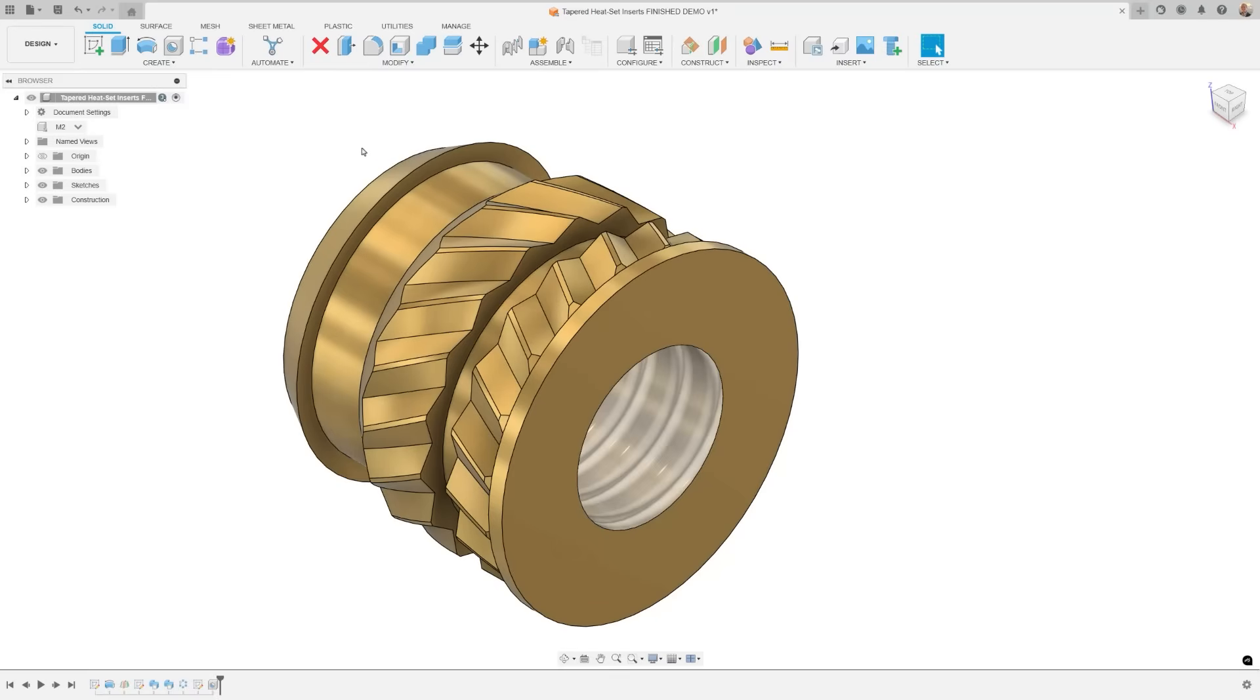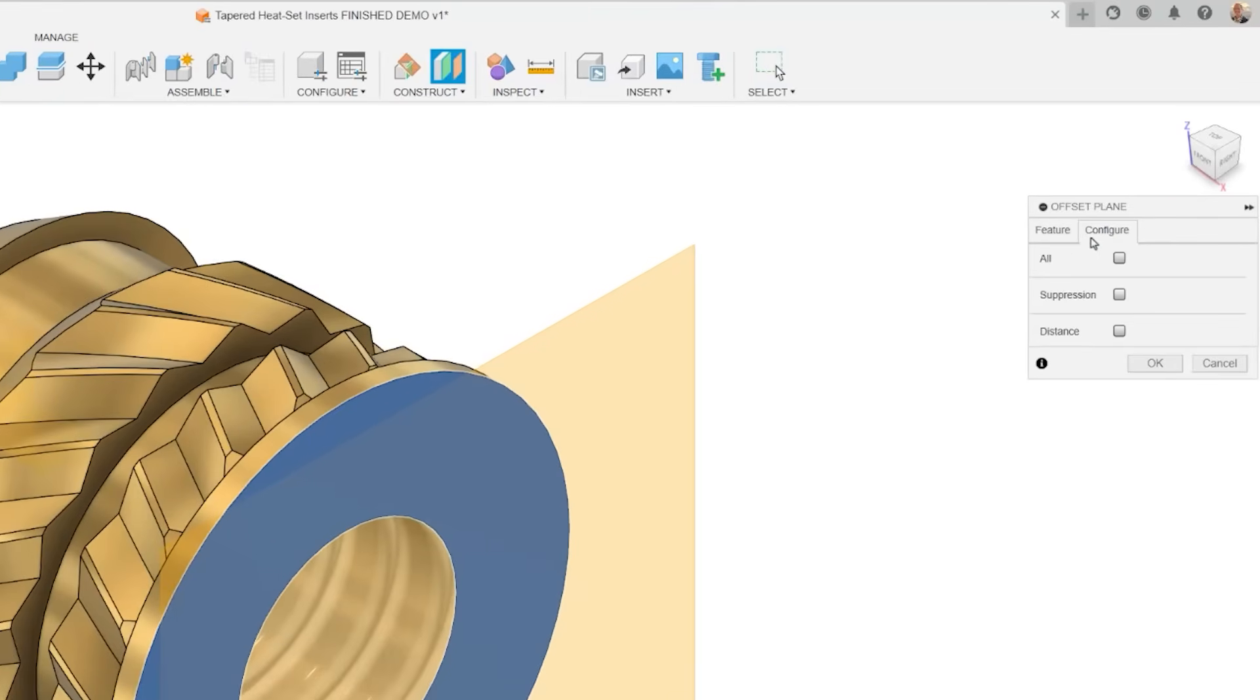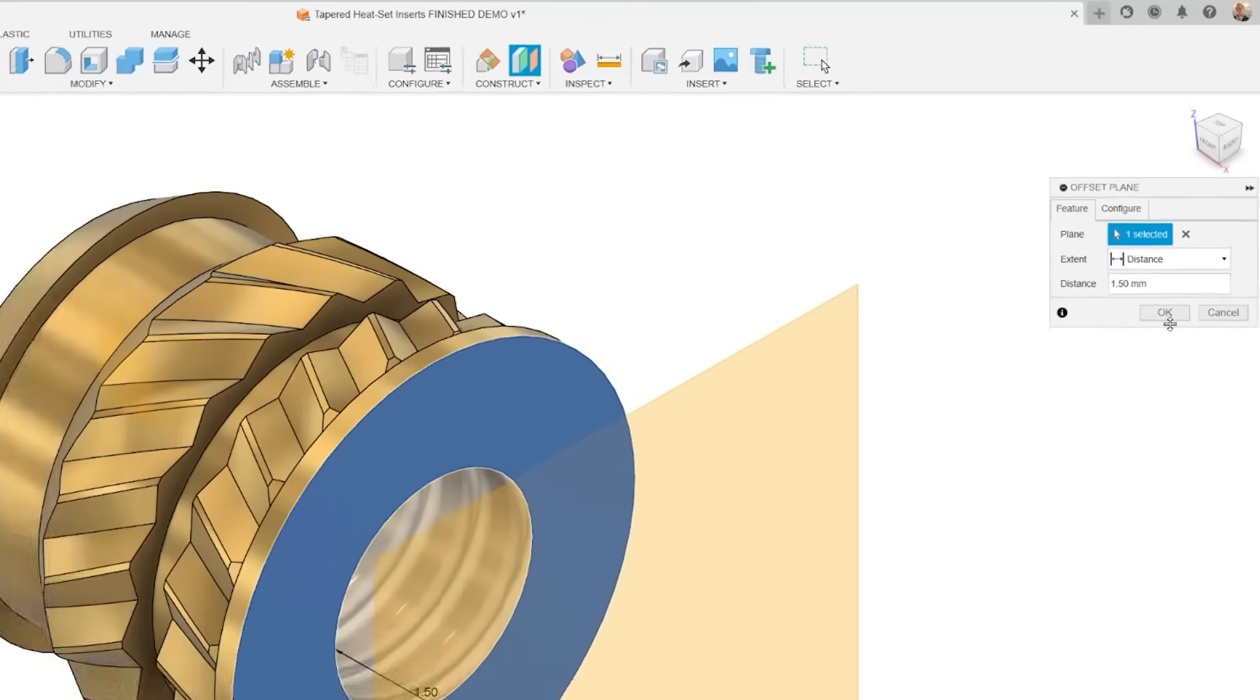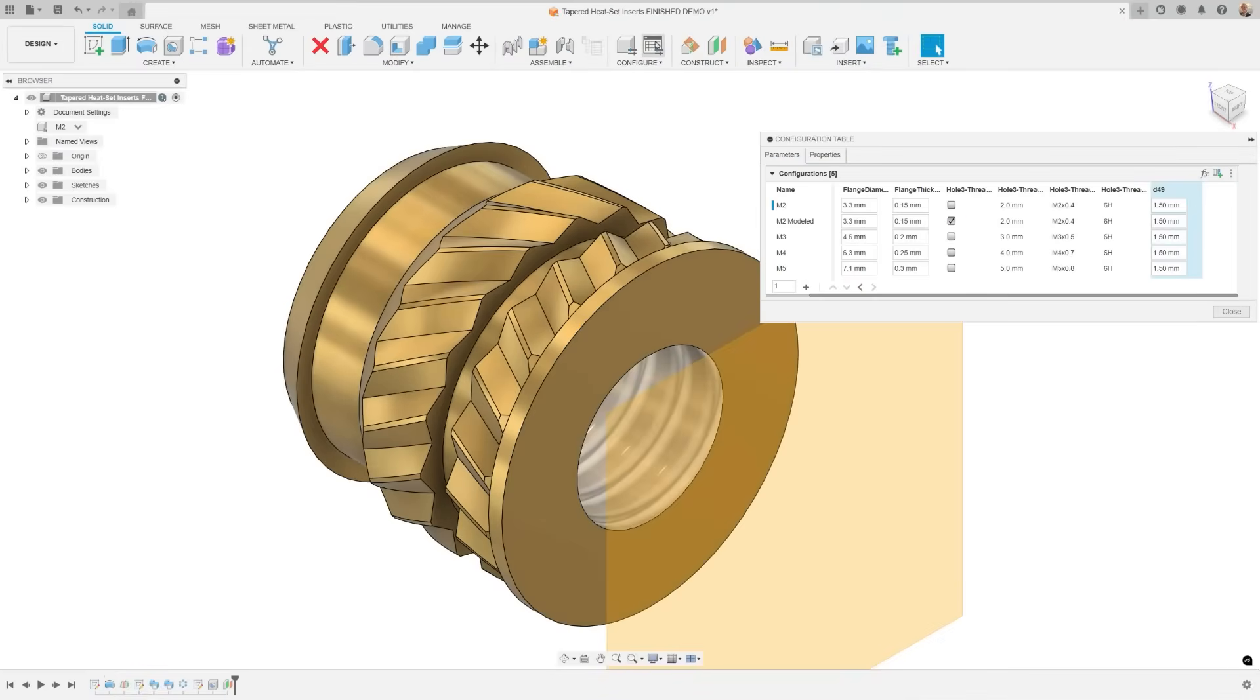The new configure on the fly we added last release sees an expansion to its supported commands to include shell, pattern as, and all construction geometry commands. If there's specific commands you want added to this feature, drop them in the comments below.